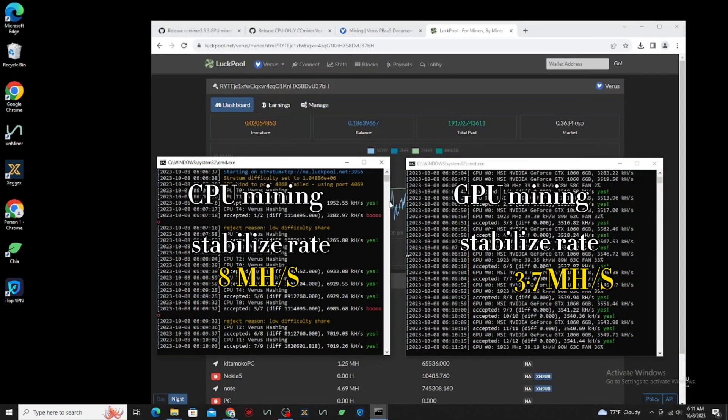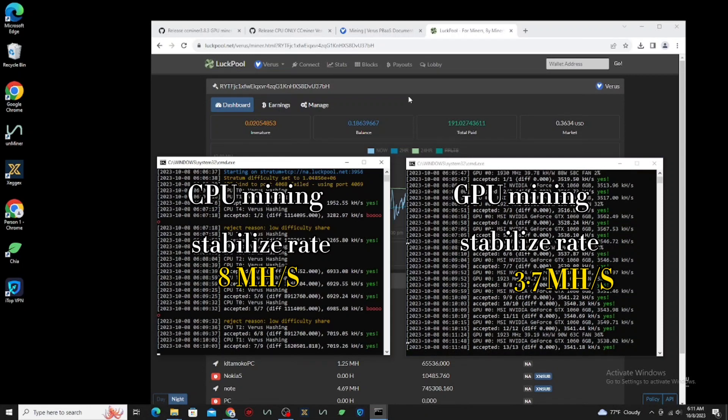My CPU stabilize hash rate is 8 MHz, and my GPU is 3.7 MHz.